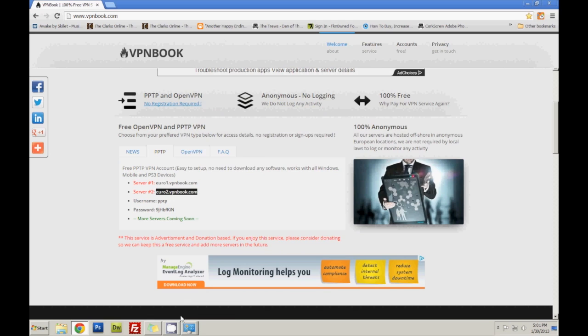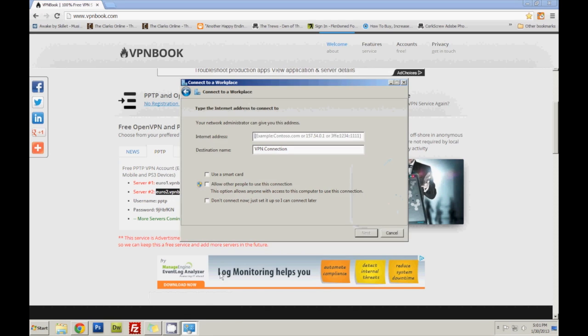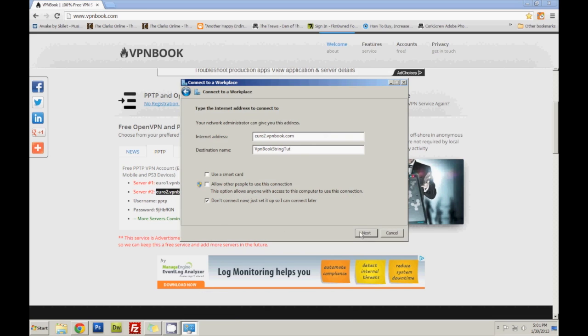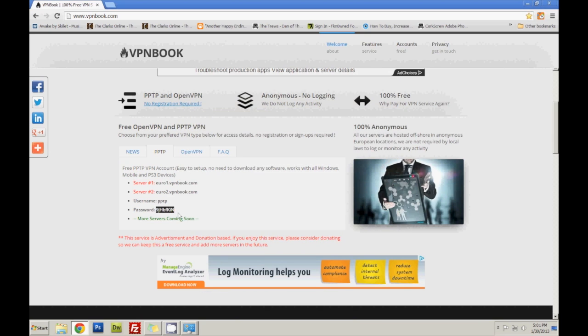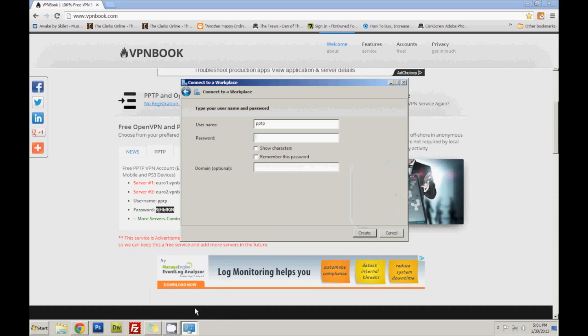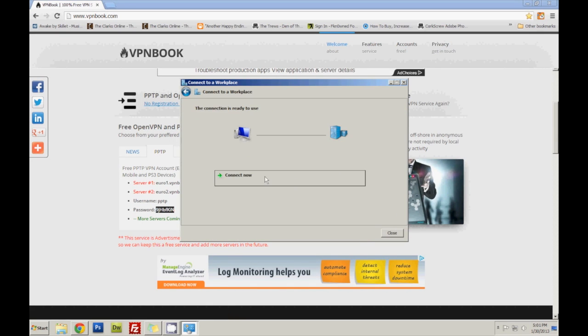Euro2.vpnbook... I'm going to call it vpnbook string. I'm not going to connect now. Username is pptp. The password is this random letters gibberish. So that's what it is, I'm going to remember it, create.